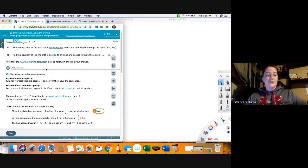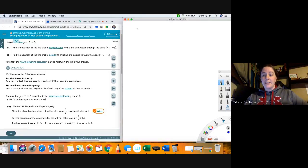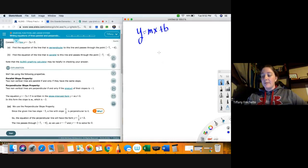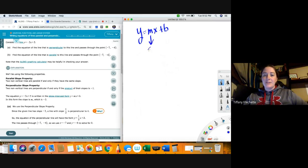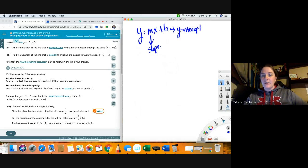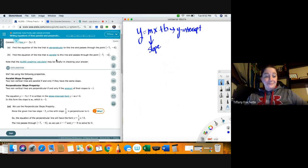The first thing we need to know is an equation for a line. I'm going to write down y equals mx plus b. M is our slope and b is our y-intercept. That is why we call this the slope-intercept form. This makes it a little easy to plug in.